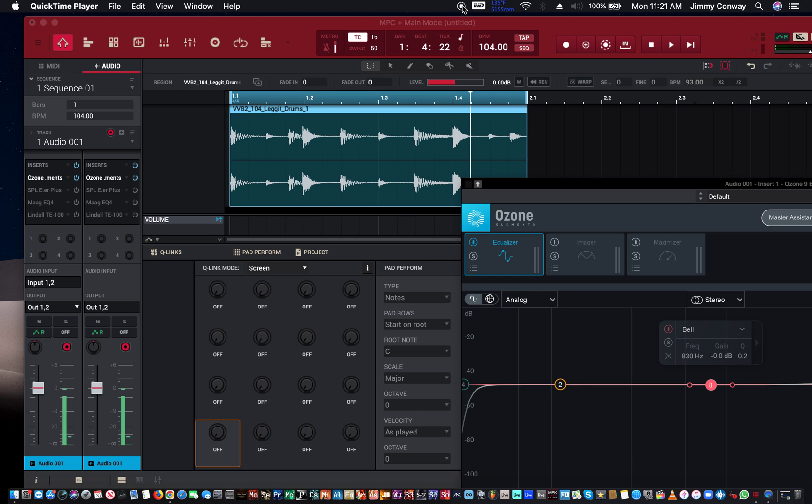What's good fam, this is your man Jimmy Conway, Beats for Lyricists.com music production tips. In this video we're going to talk about EQ, also known as equalization. Alright, so let's begin.